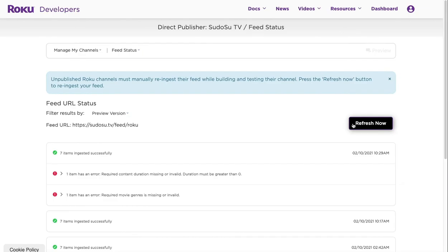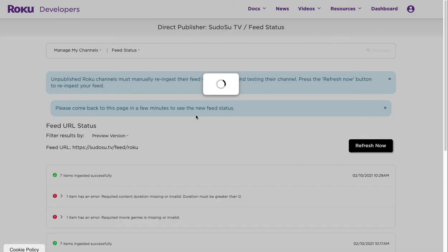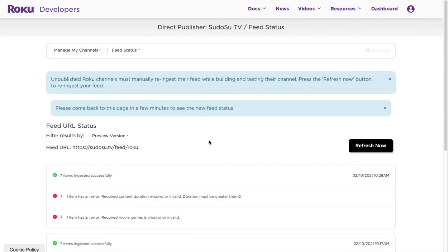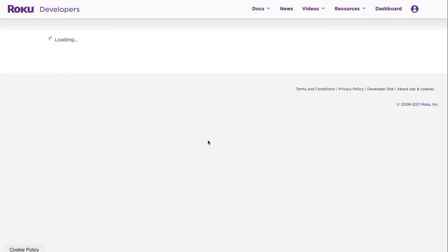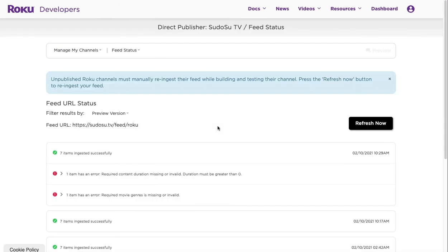Now we've got captions, we've got a duration, we've got our image, and we've got everything set up. So what we can do is we can do another refresh, and then what I'll need to do is pause the video again and then we'll come back and hopefully we've got eight items ingested successfully.